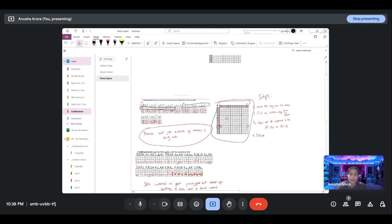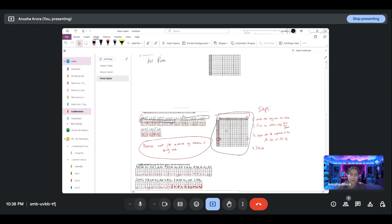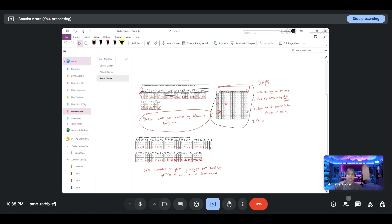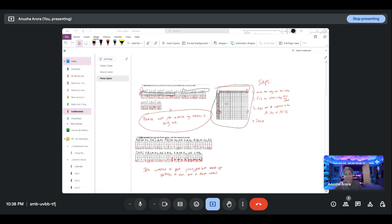Hopefully this video helped you guys out on understanding how to solve the Porta cipher. Thank you so much for watching. Please make sure to like, subscribe, and comment, and I'll see you guys next time.